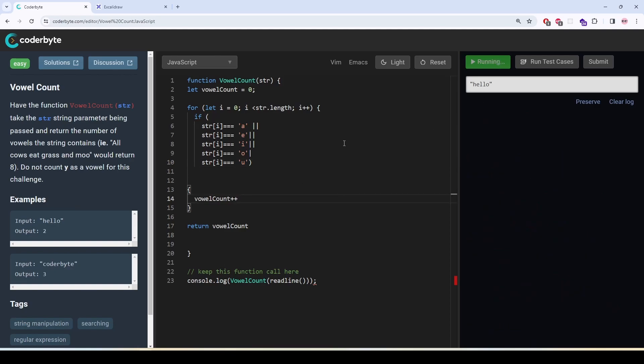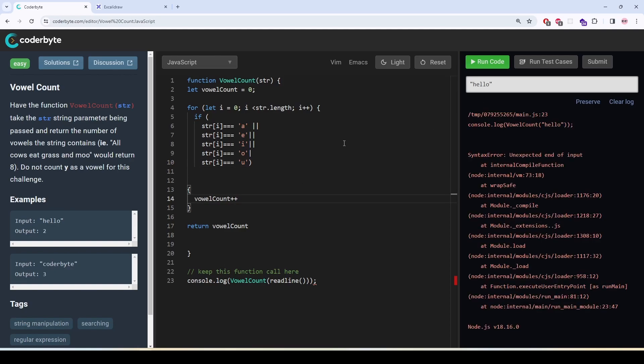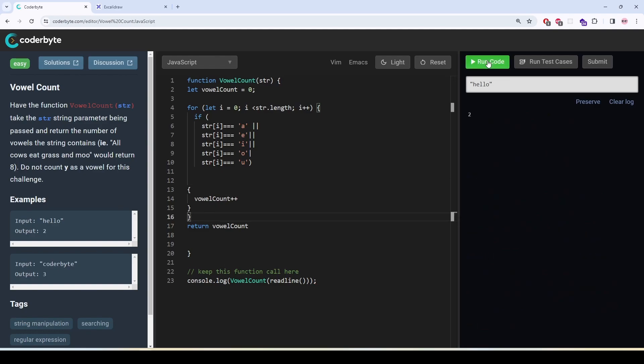Now it should work. Oh, the for loop. Now let's run the test cases.